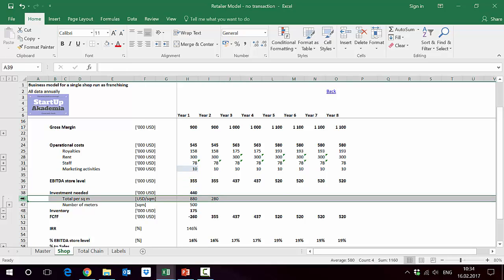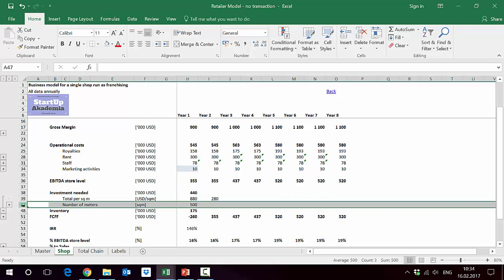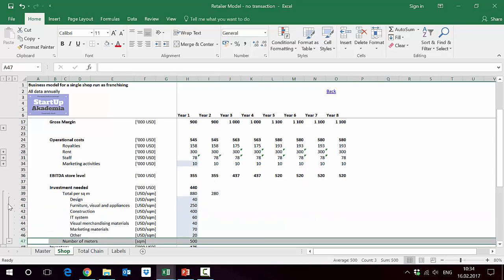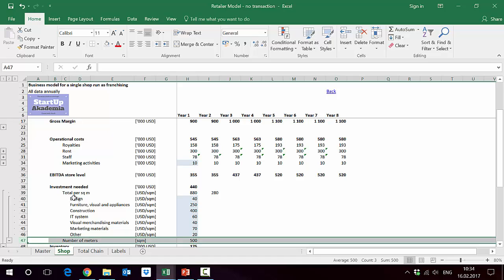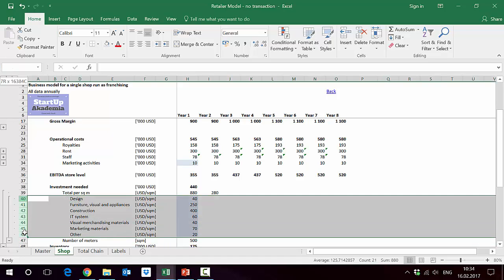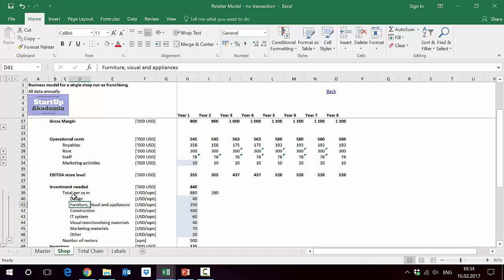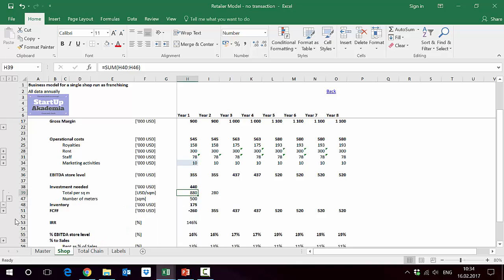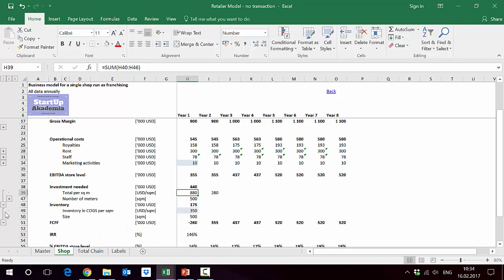The total investment per square meter is calculated on the basis of positions we have to make. From row 40 to 46, you have mentioned all the things which contribute to this $880 per square meter we have here.